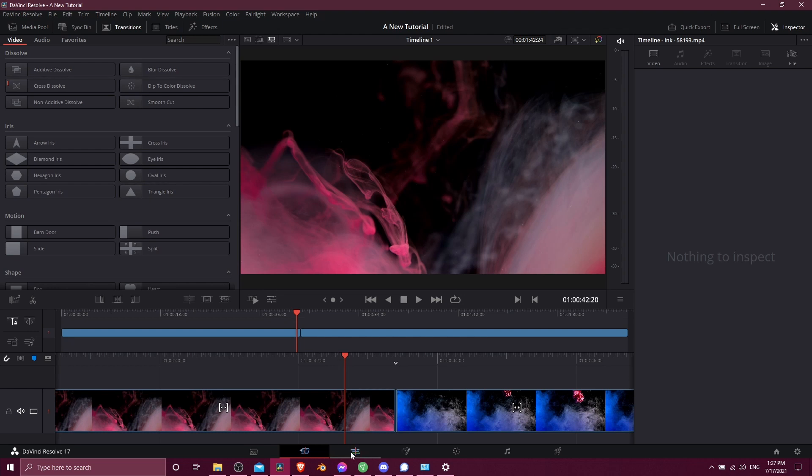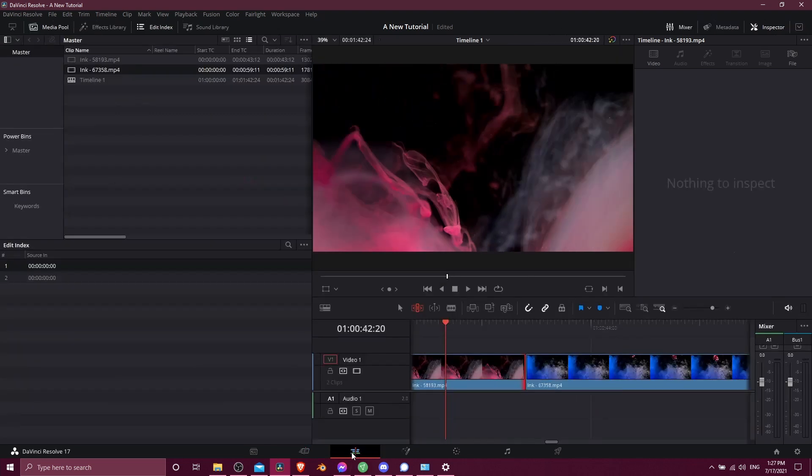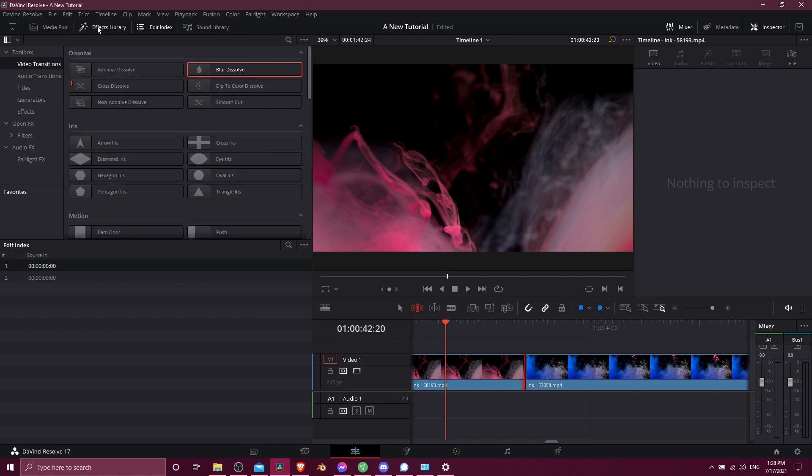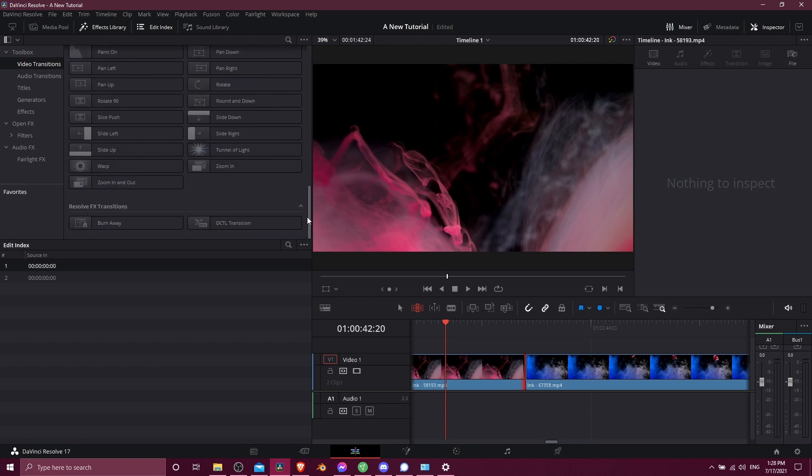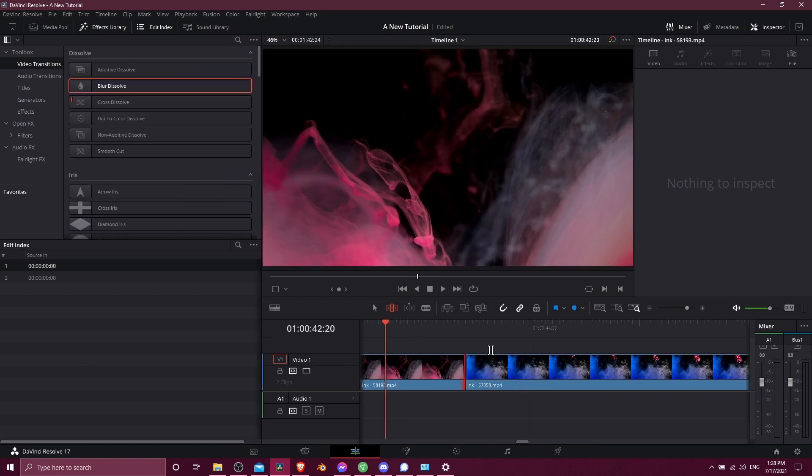On the edit page, you're going to find these in the effects library, also in the top left, and then you have to come down here to video transitions, and you'll see basically the same set of transitions which you can drag onto your video clips. So not a lot of difference there.